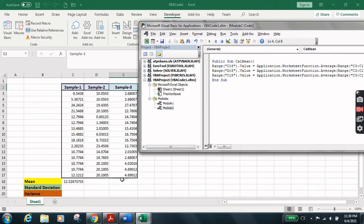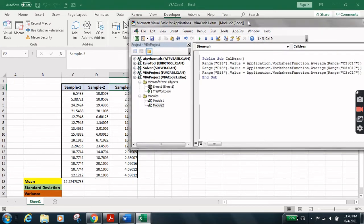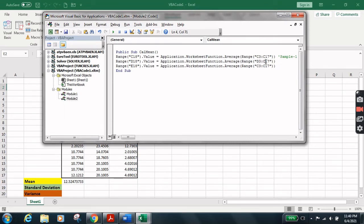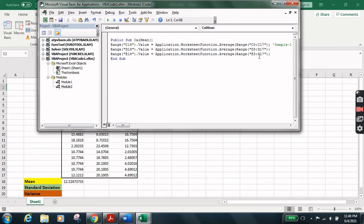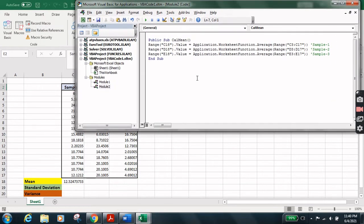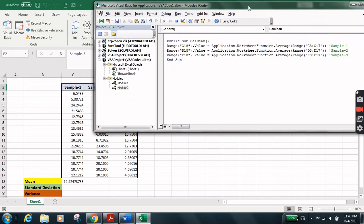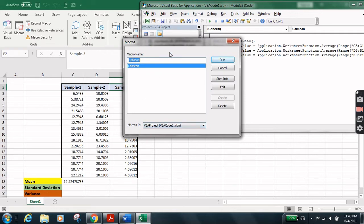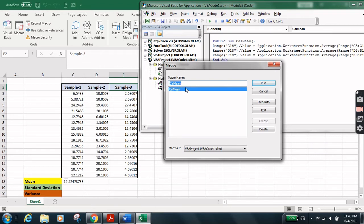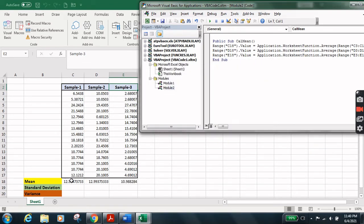And the third mean result will appear at E18. At the same time we change the range references: for Sample 2, change from C3 to D3 up to D17; for Sample 3, write E3 up to E17. Similarly, add the comments 'Sample 2' and 'Sample 3'. That's all — we've successfully coded the three lines. Now let's run it. Click Run, accept the default macro name CalcMean, and run it. There we go — all three means for Sample 1, Sample 2, and Sample 3 are calculated.